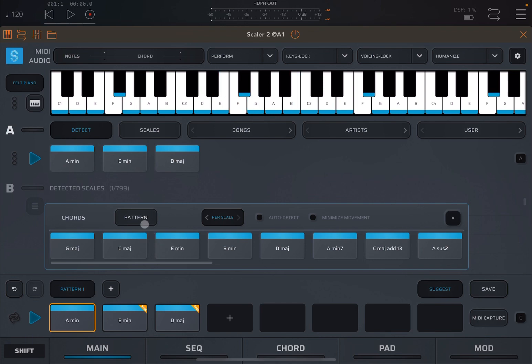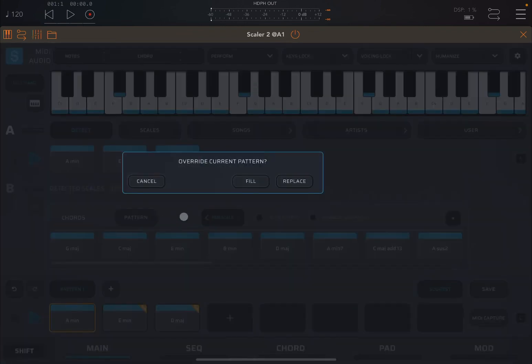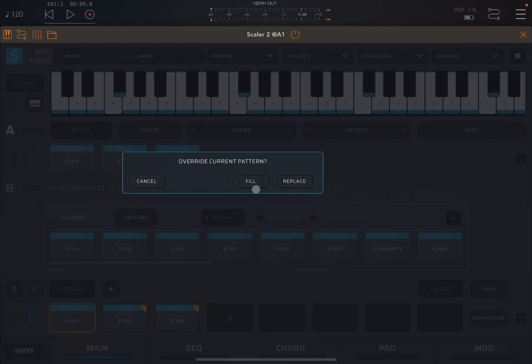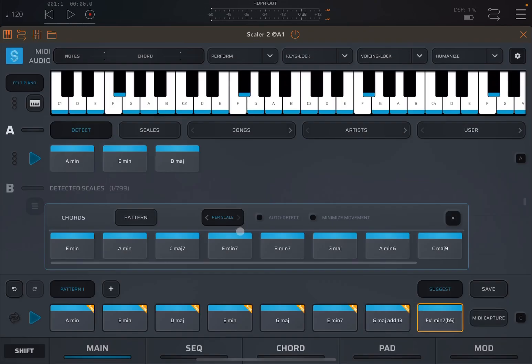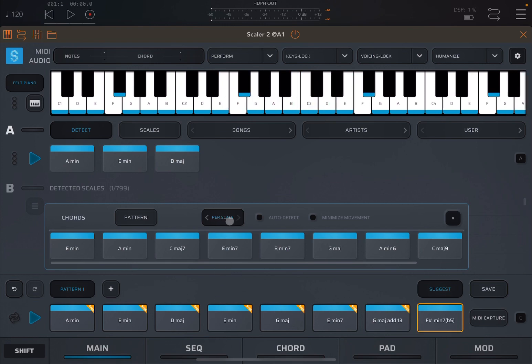But there is also another option here where it says pattern. So what you can do is if you click on pattern, you can say fill in all the missing chords here in the pattern. So let's click fill. And you can see the selected chords which are part of that scale, of course, because the mode is per scale. Let's click play.